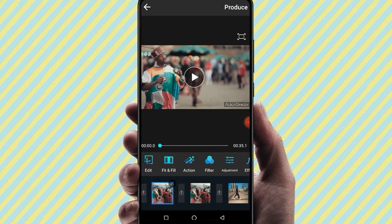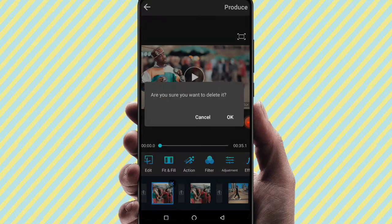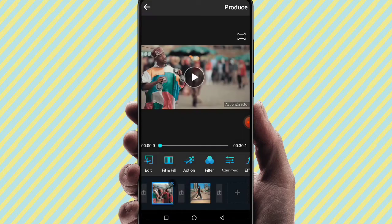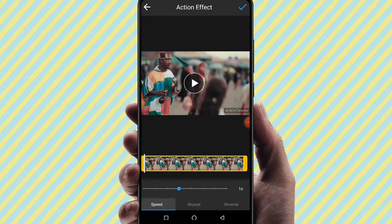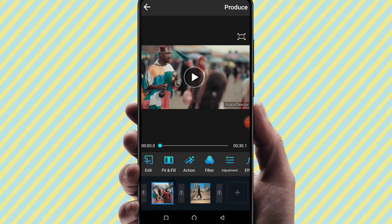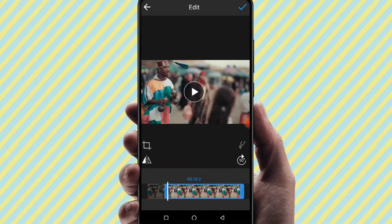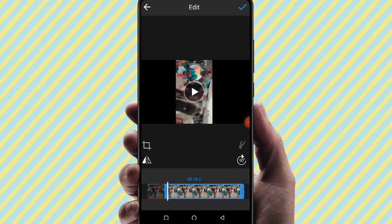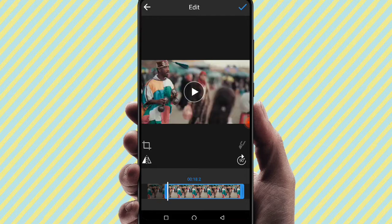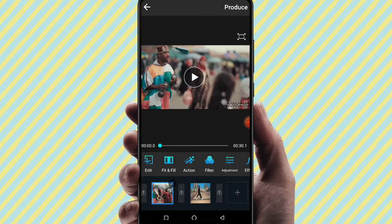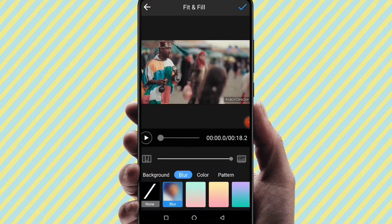Moving to the next edit option, we have the rotate option. You can rotate the video using this option. Also, click the Fit and Fill option to adjust how the video fits within the frame.